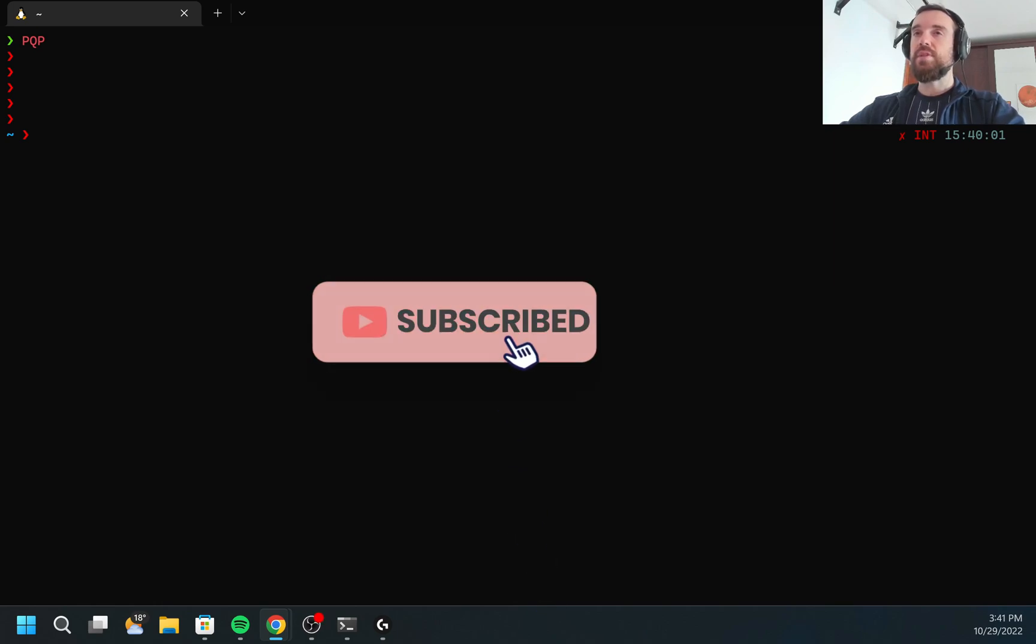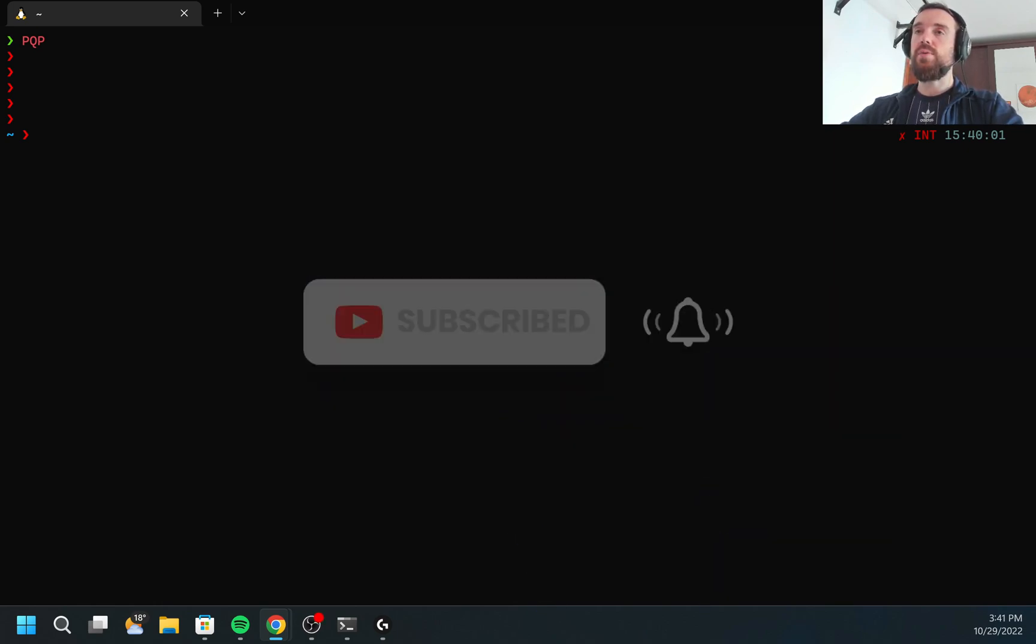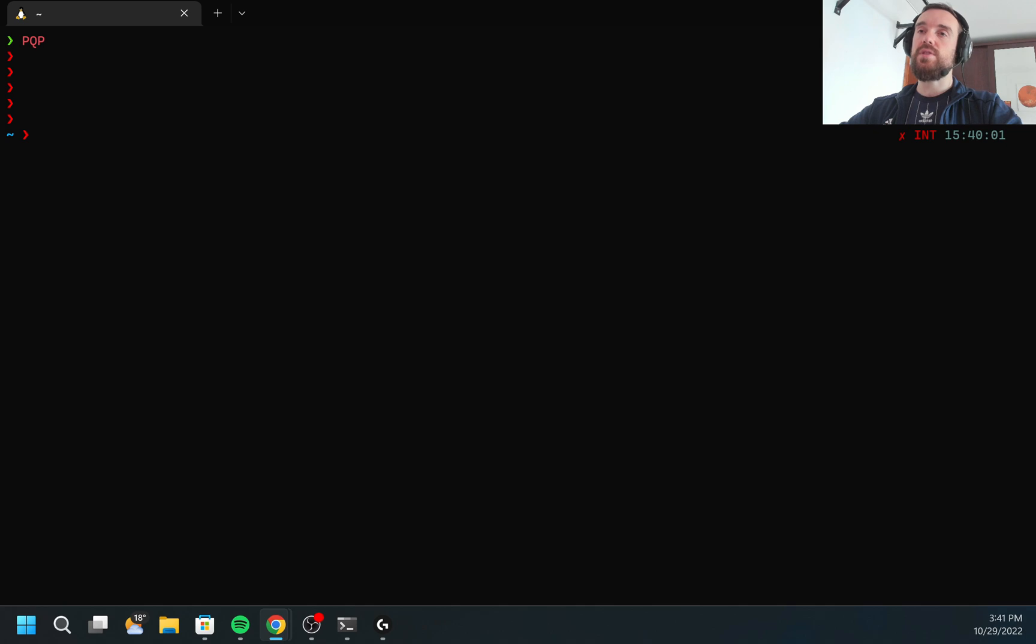Hello, my name is Maxim and today I want to show you how to install GoLang and how to configure Visual Studio Code to use GoLang.